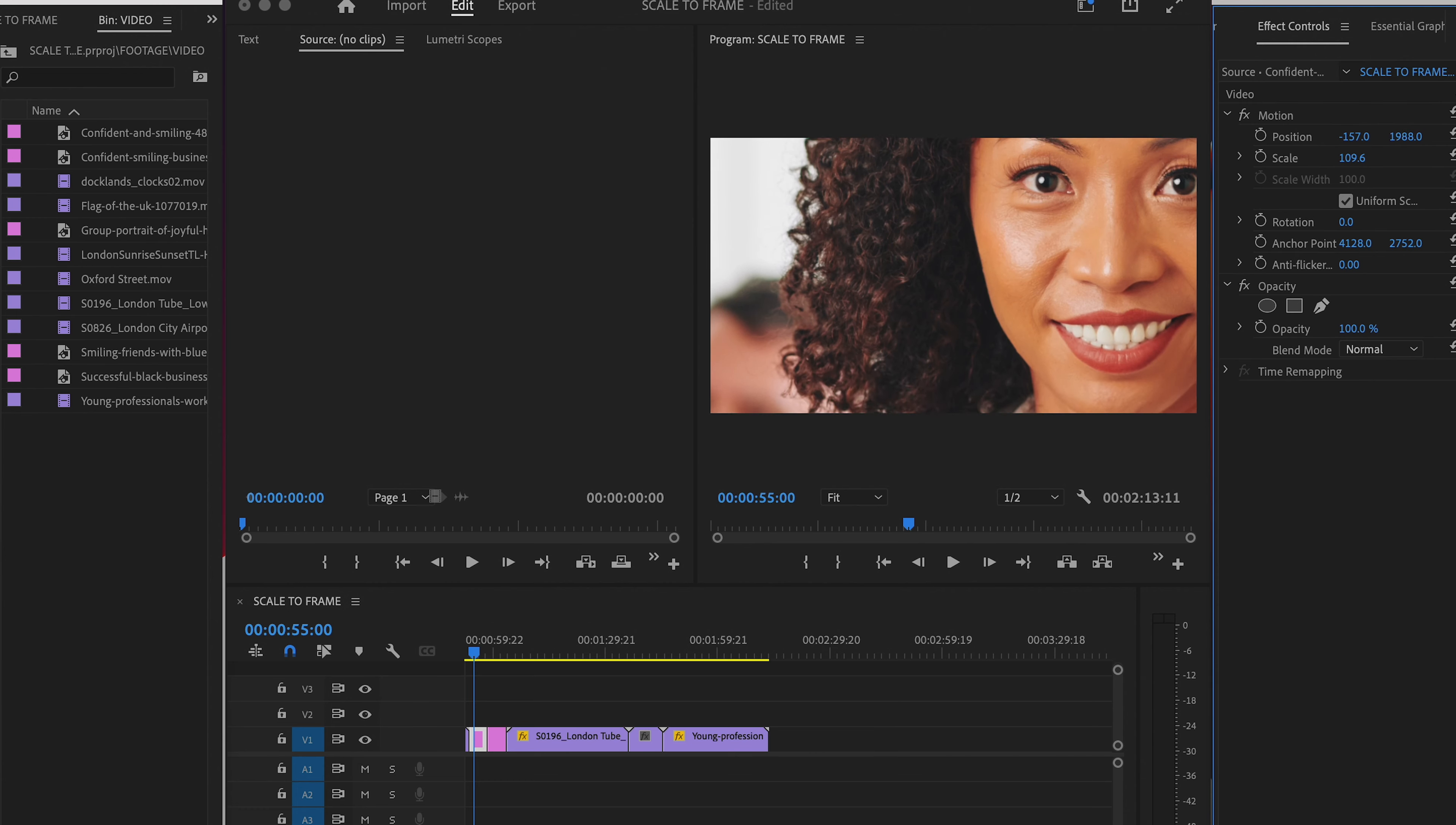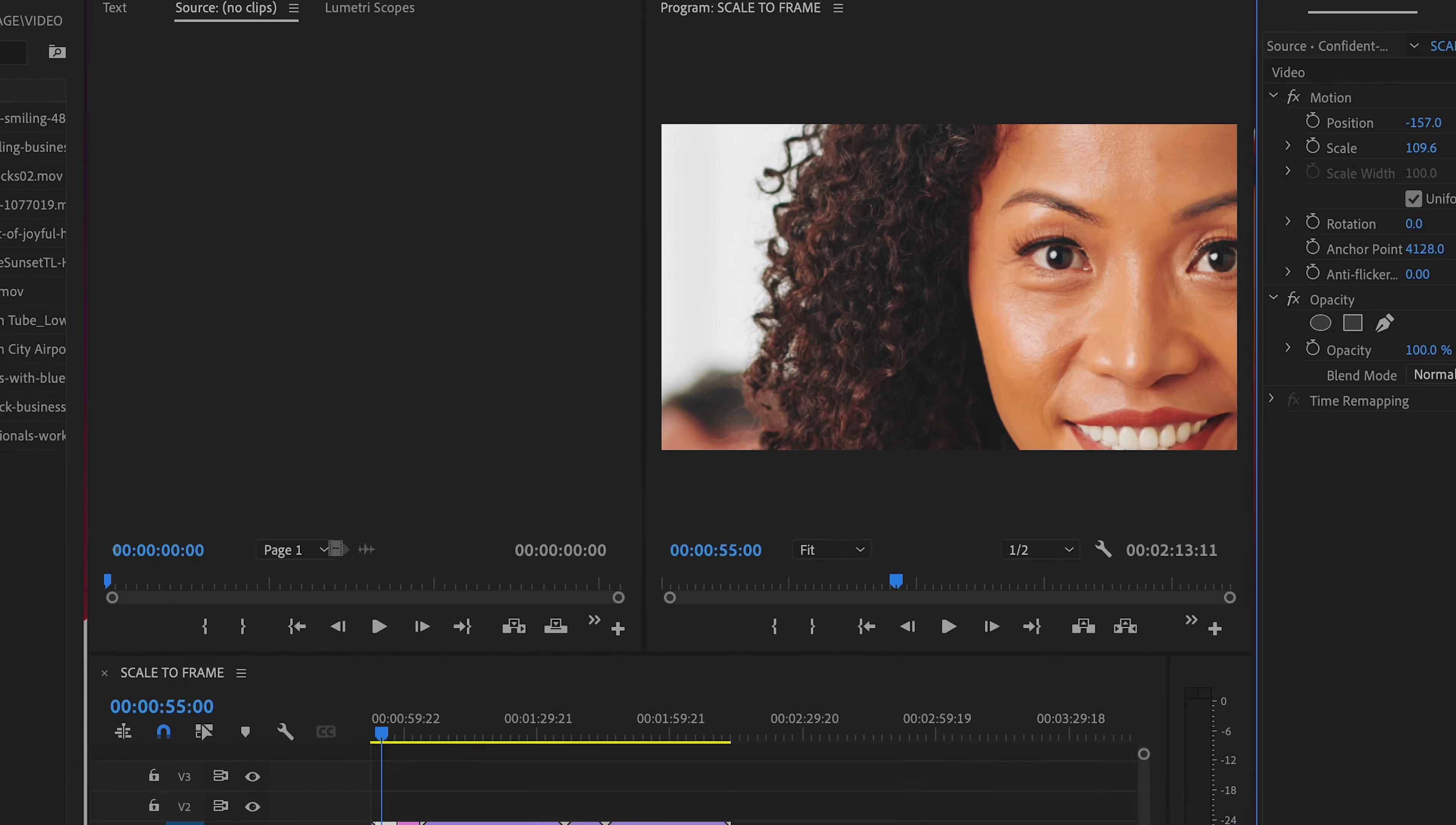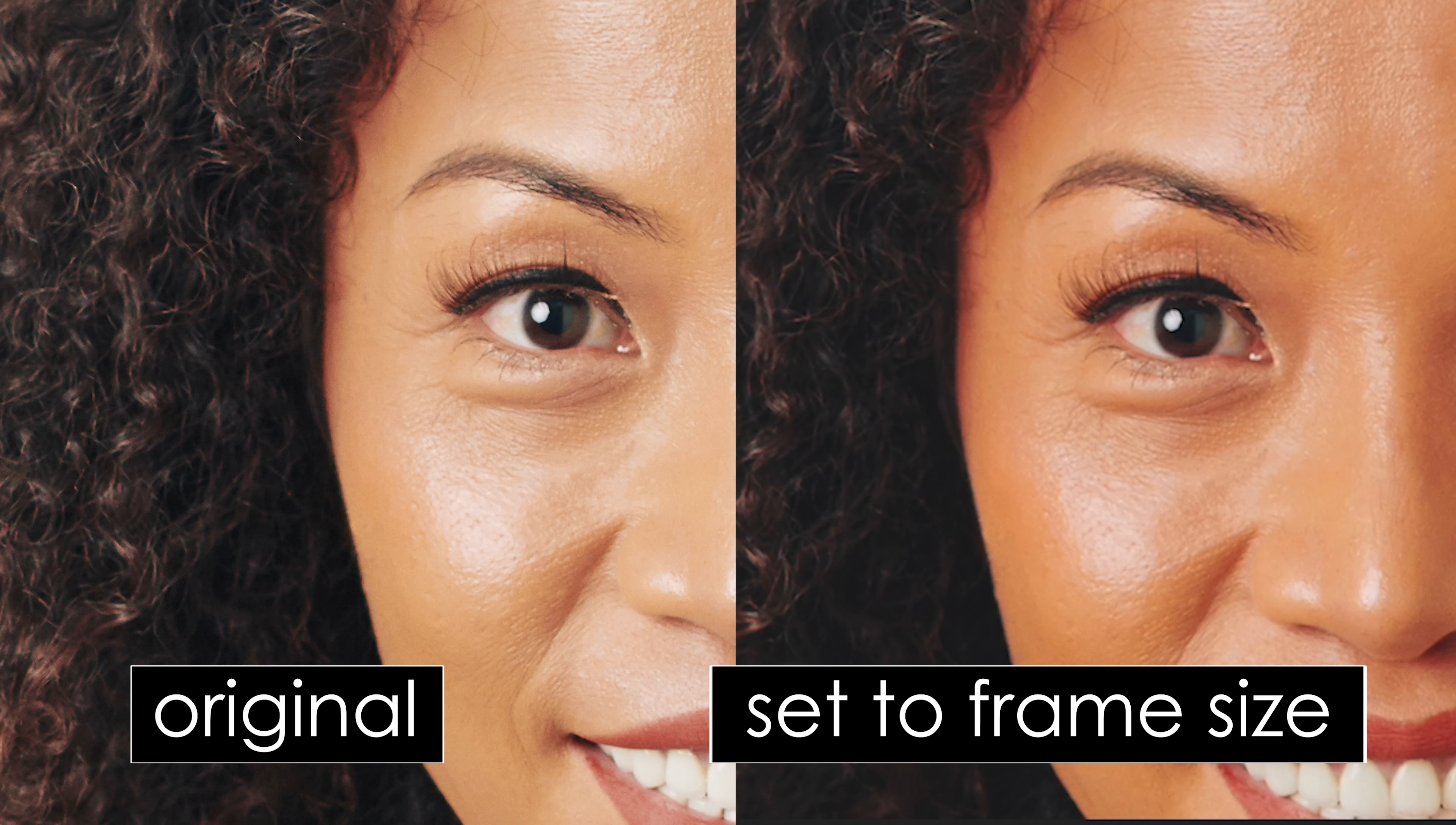Now when you go to scale it up, the quality will look better because the original resolution of the photo or video clip is still the same.